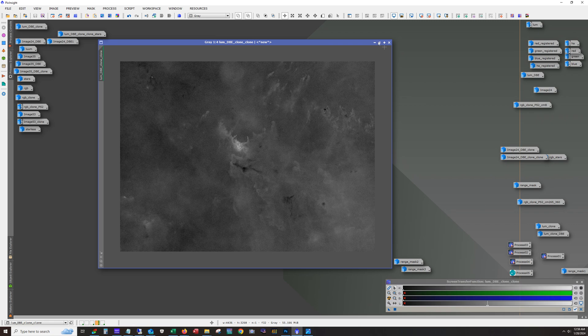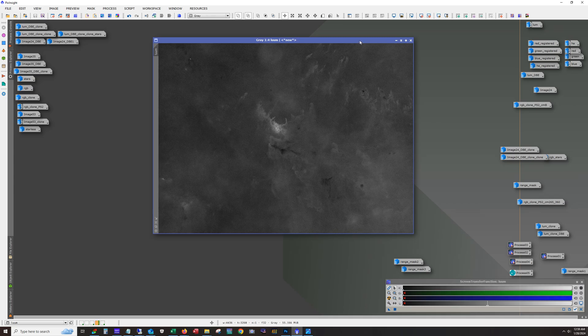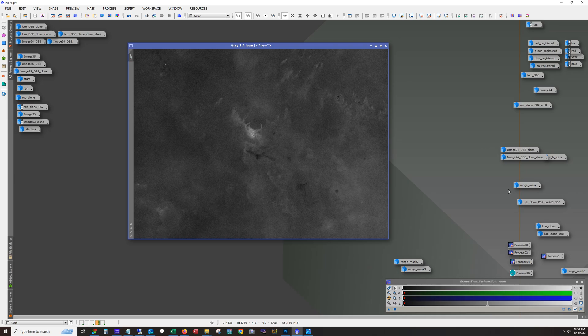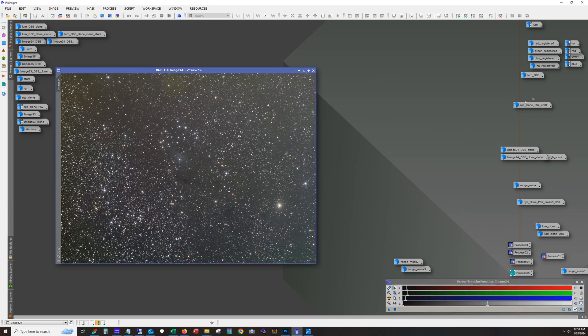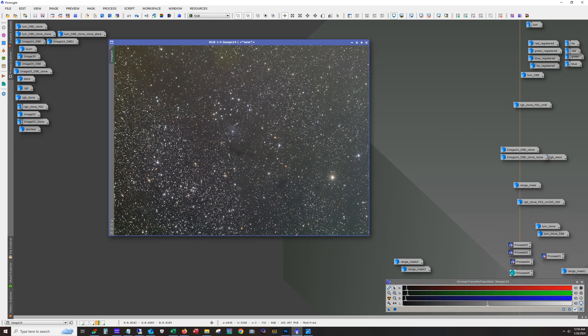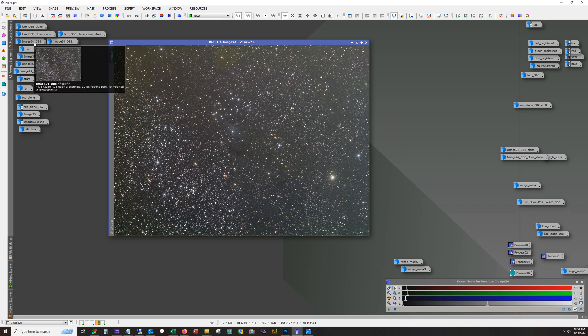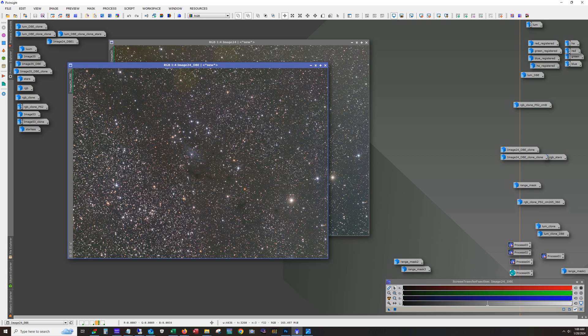And I did stretch it using GHS. It's a generalized hyperbolic stretch. And here's what we got. Alright. So let's take a look at the color. I used the LRGB combination tool to combine the red, green, and blue. And this was the output. So yeah, that gradient's rough. And you can really get an idea of just how bad it was.